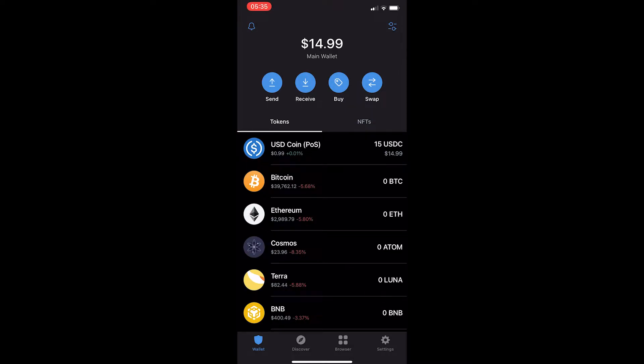How to convert Bitcoin to USDC on TrustWallet. This video is going to be a complete step-by-step tutorial, so if you follow along, by the end of this video you will have converted your Bitcoin into USDC.